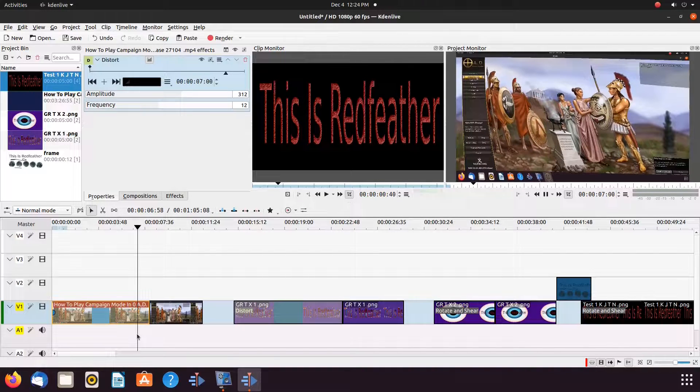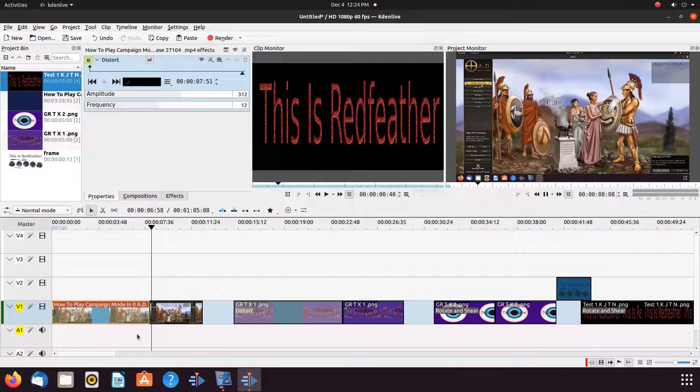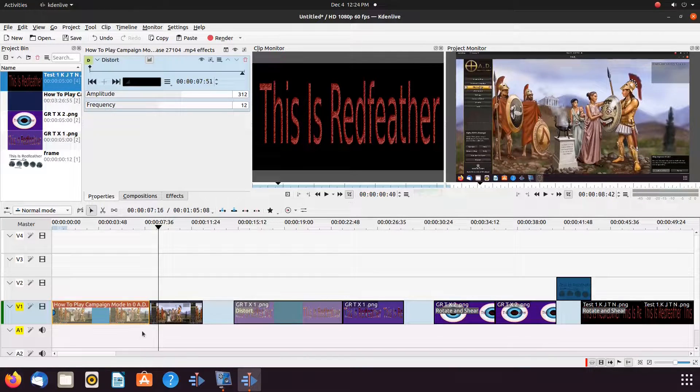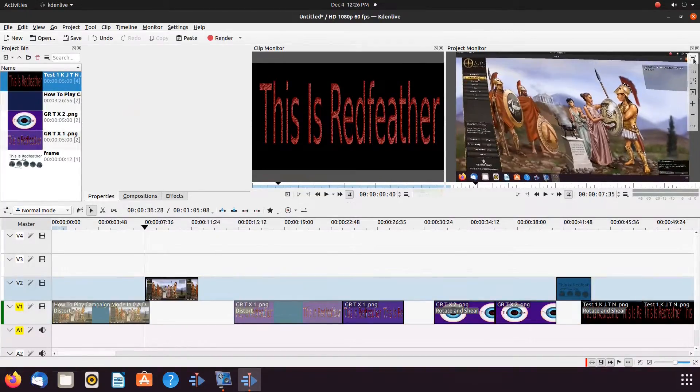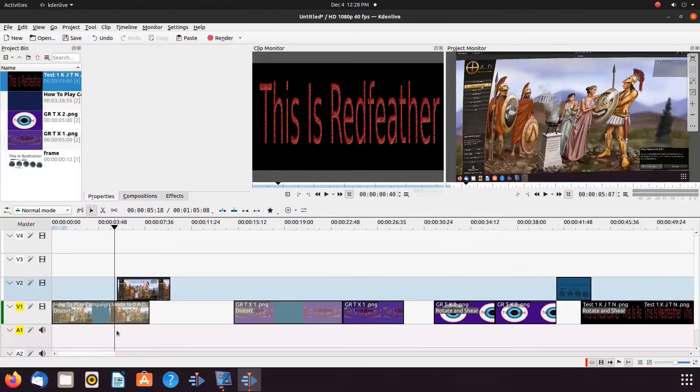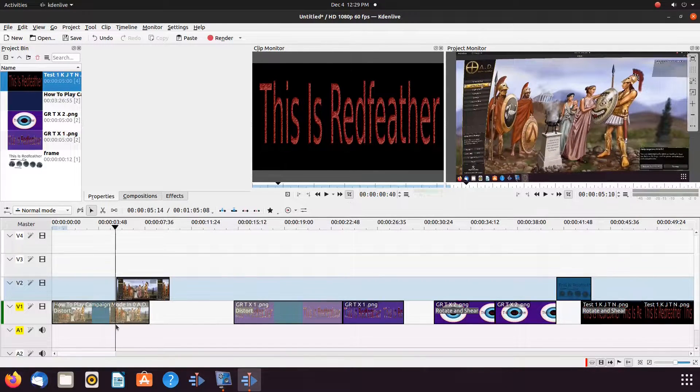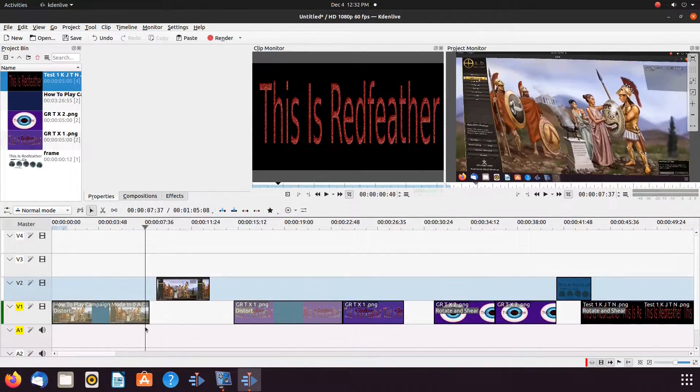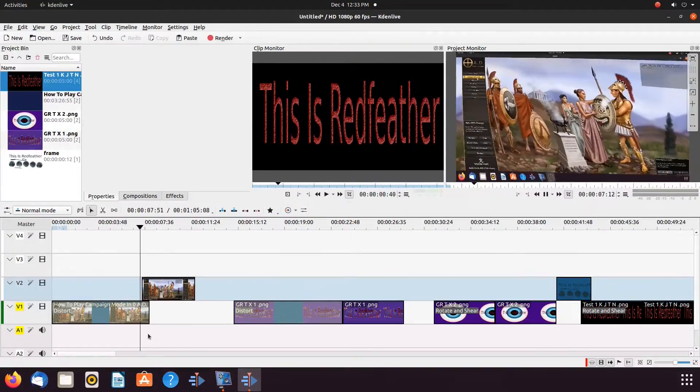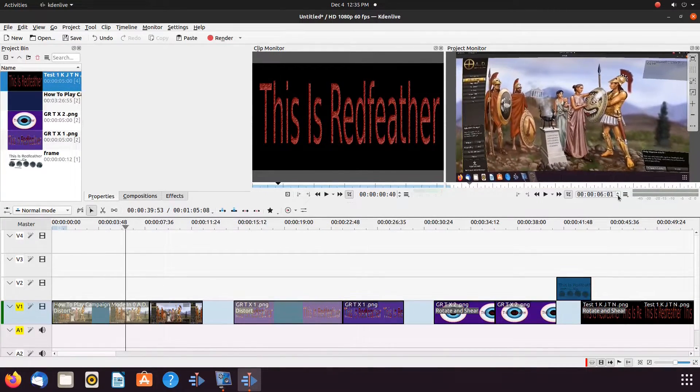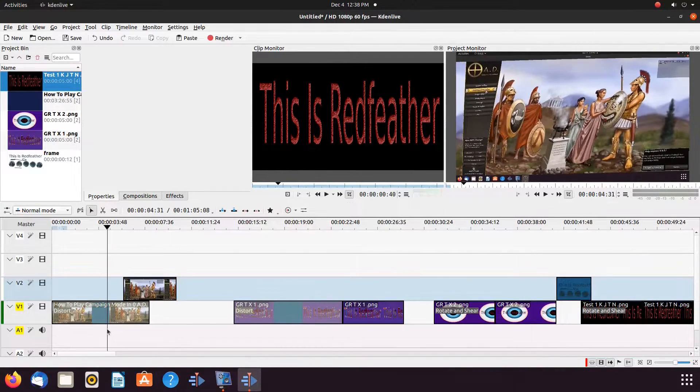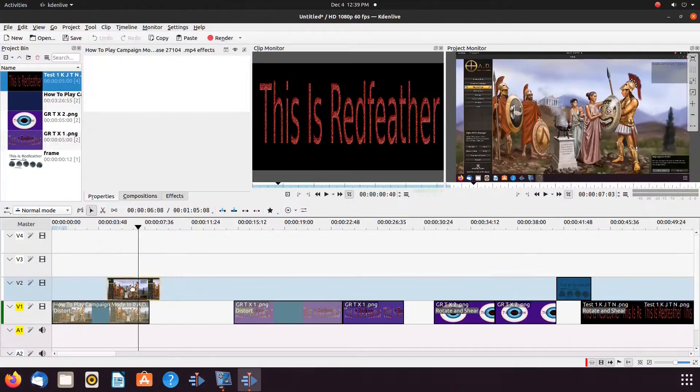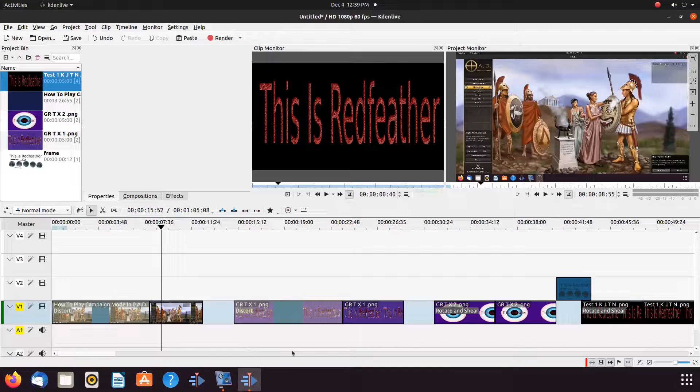This may be slightly more difficult finding the proper landing spot for the Kdenlive distort animation for a video. But the same process used for the animation rotate and shear can be used by adjusting the timeline marker and or utilizing the frame by frame function underneath the project monitor. Once you have found the landing spot for your Kdenlive animation, give it a final playback. Now let us move on to something a bit different.